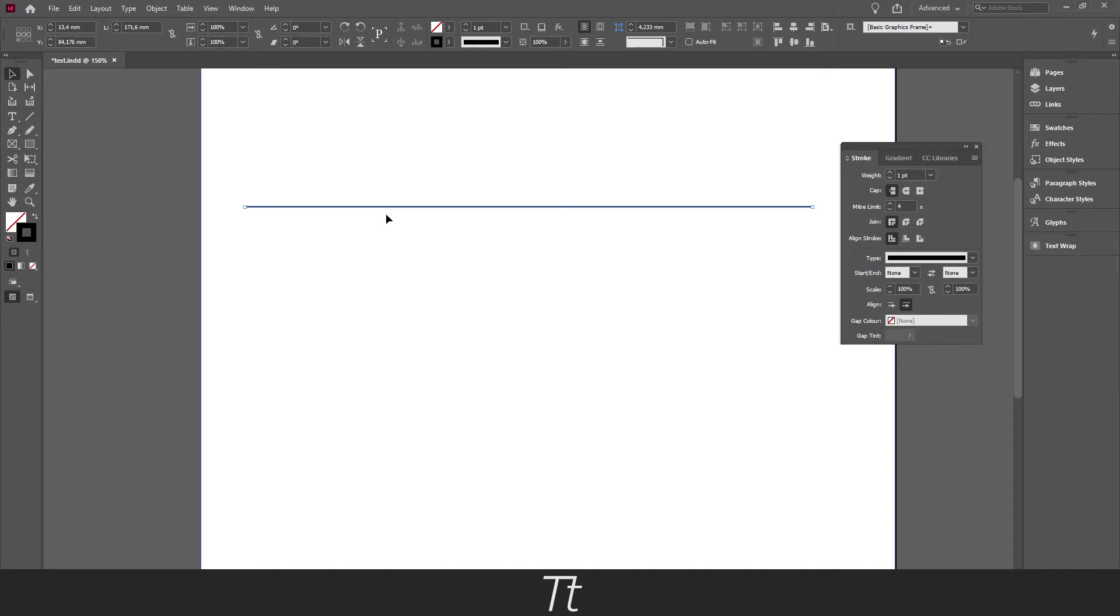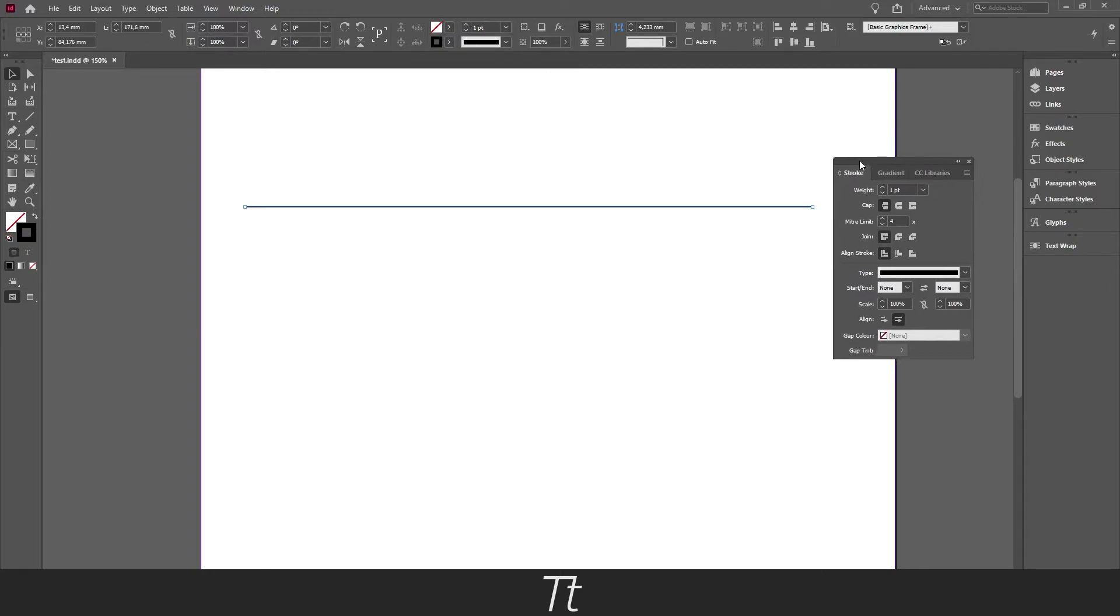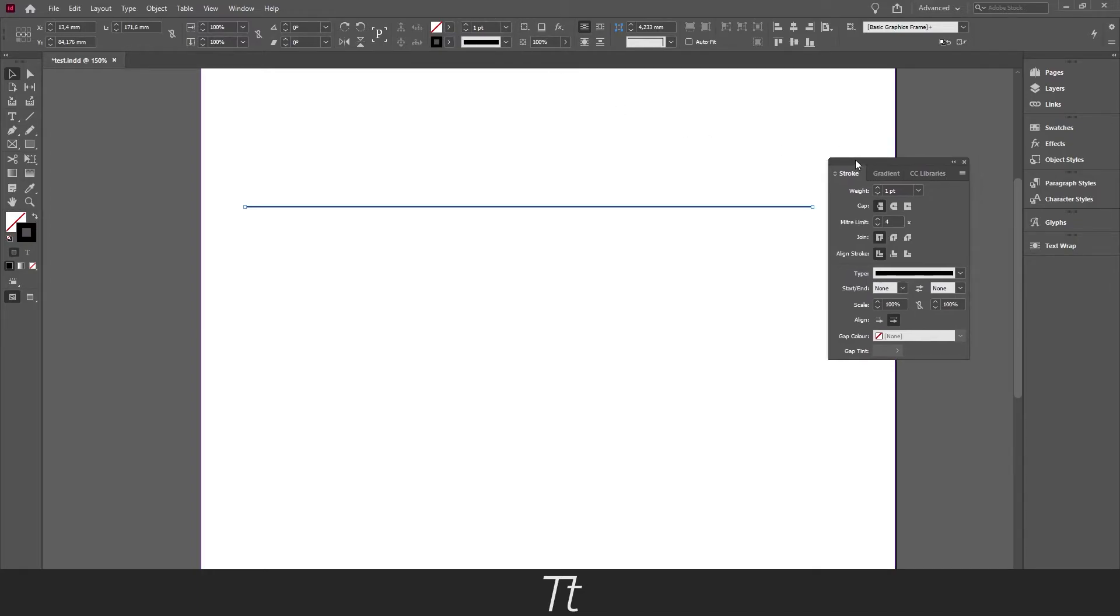So when you have chosen the color, it is now time for us to change the weight. And we can either do that in your panel, as I showed you before, or you can do that in the stroke panel.